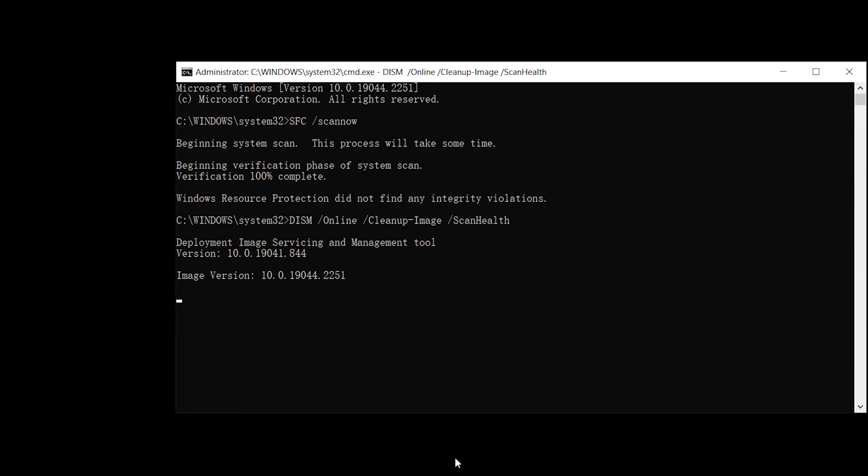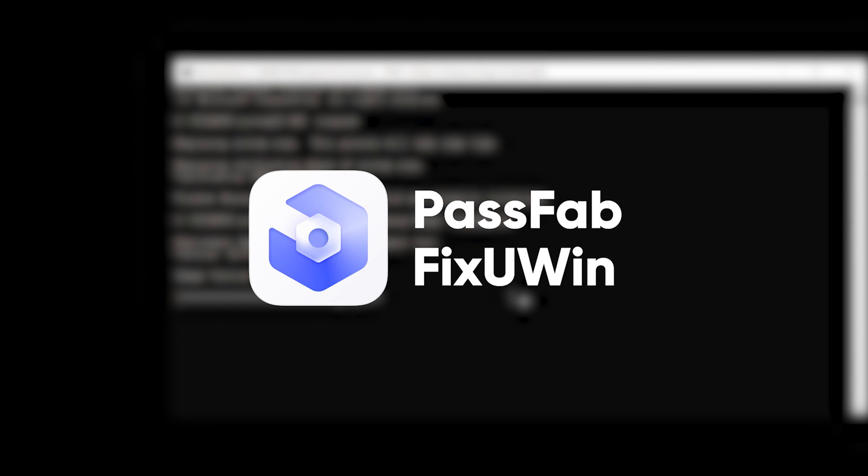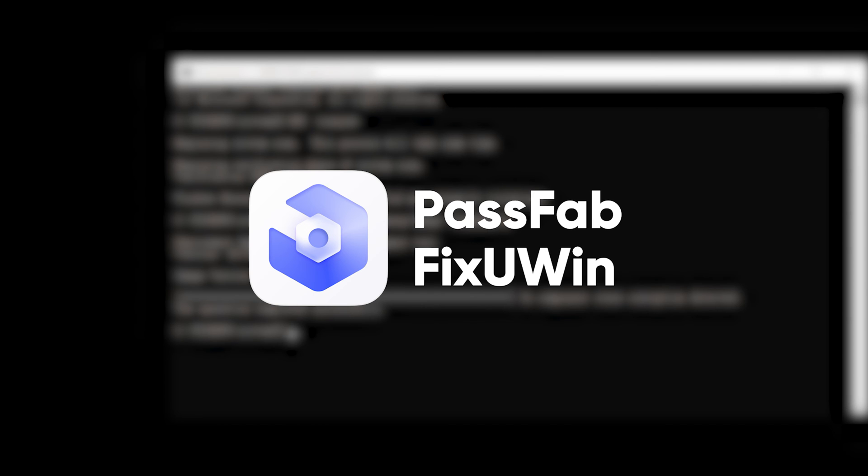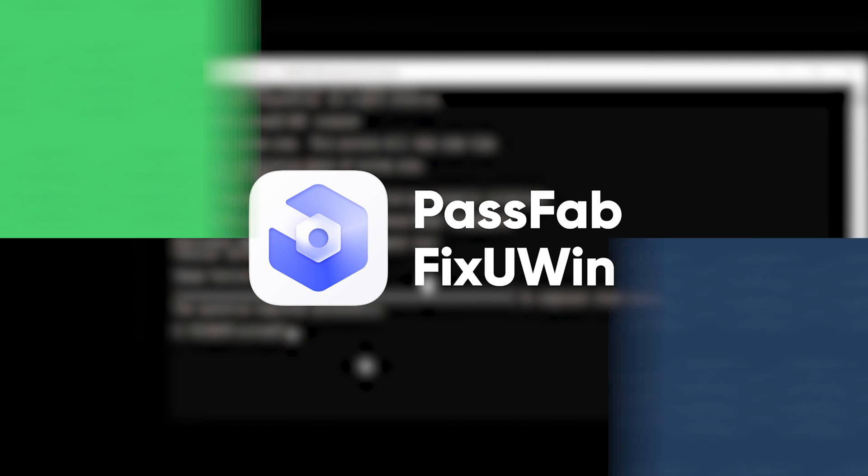If your PC is having startup problems causing your PC not working, then I will recommend you to try PassFab FixUWin. It can help you to fix your PC blue screen, black screen malfunction problem, and it's easy to operate. Just a few steps to complete the execution of the repair.